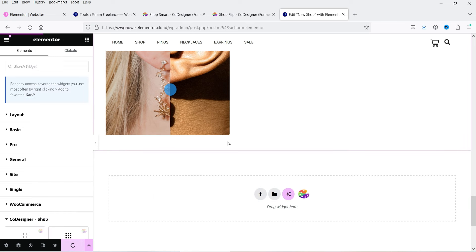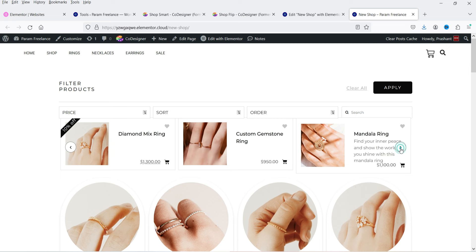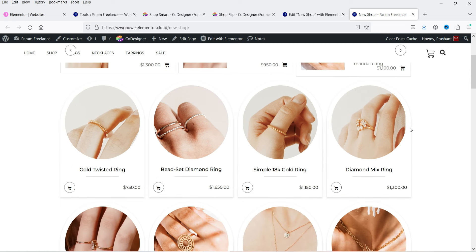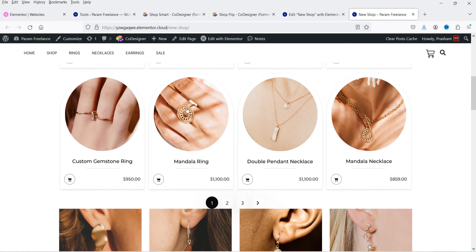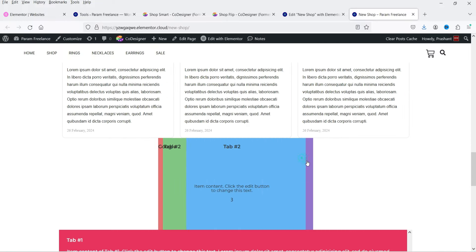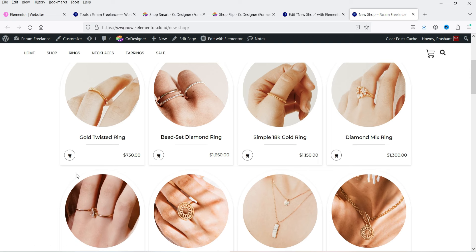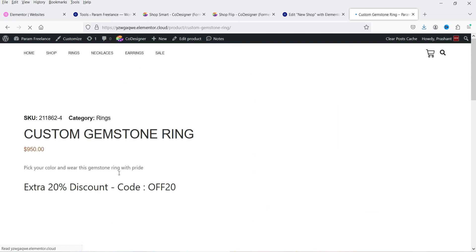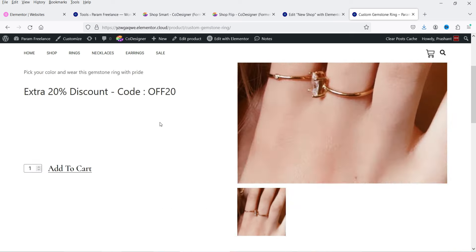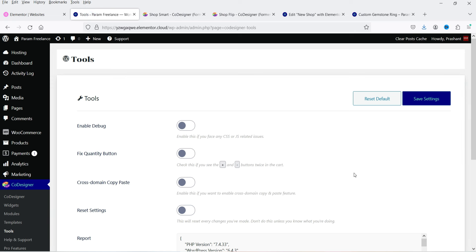Let's publish this page and see how it looks. At the top is the filter option, then the product slider, then the shop curvy layout with circular images, then the image gallery, reviews, tabs, another tab style, and image comparison. Clicking on a product goes to that product page. You can also customize the layout of the single product page using these widgets in the product page layout.